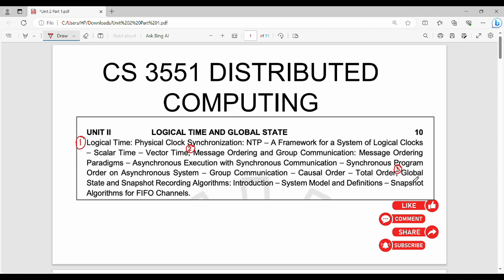Then last, third part, we will talk about distributed computing global state snapshot. How to record algorithms, how to use algorithms, we will talk about three things, we will talk about concepts.